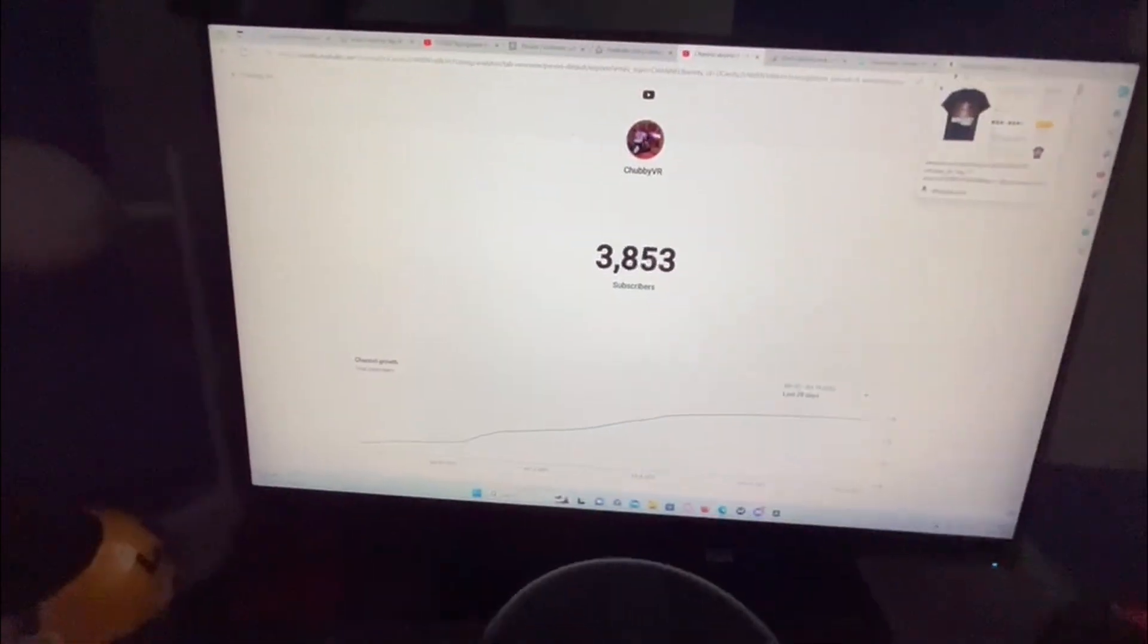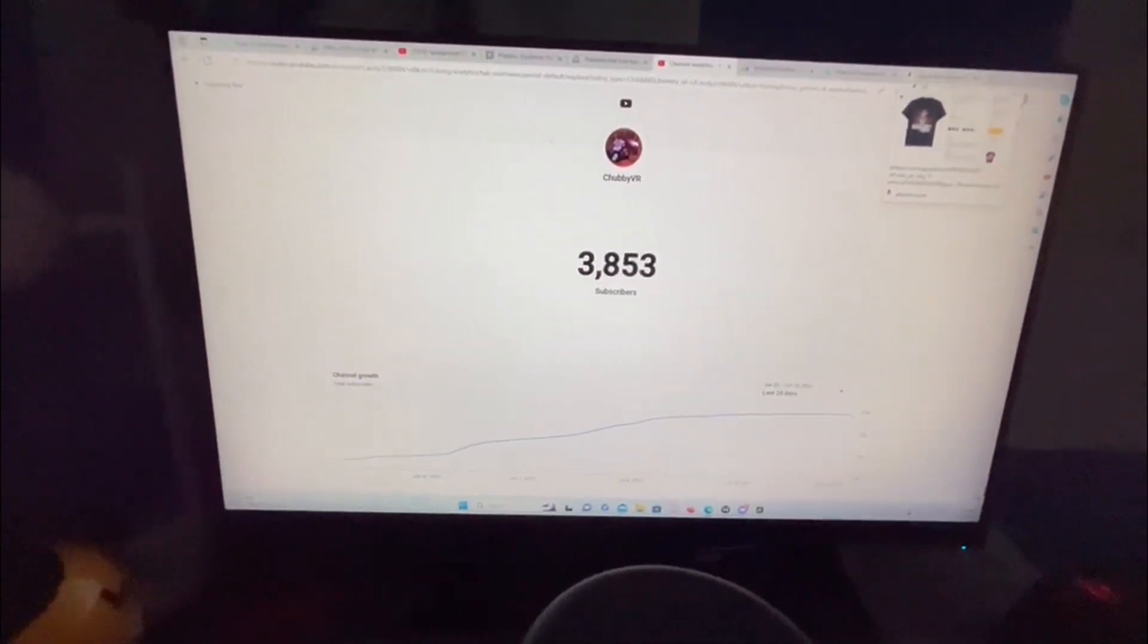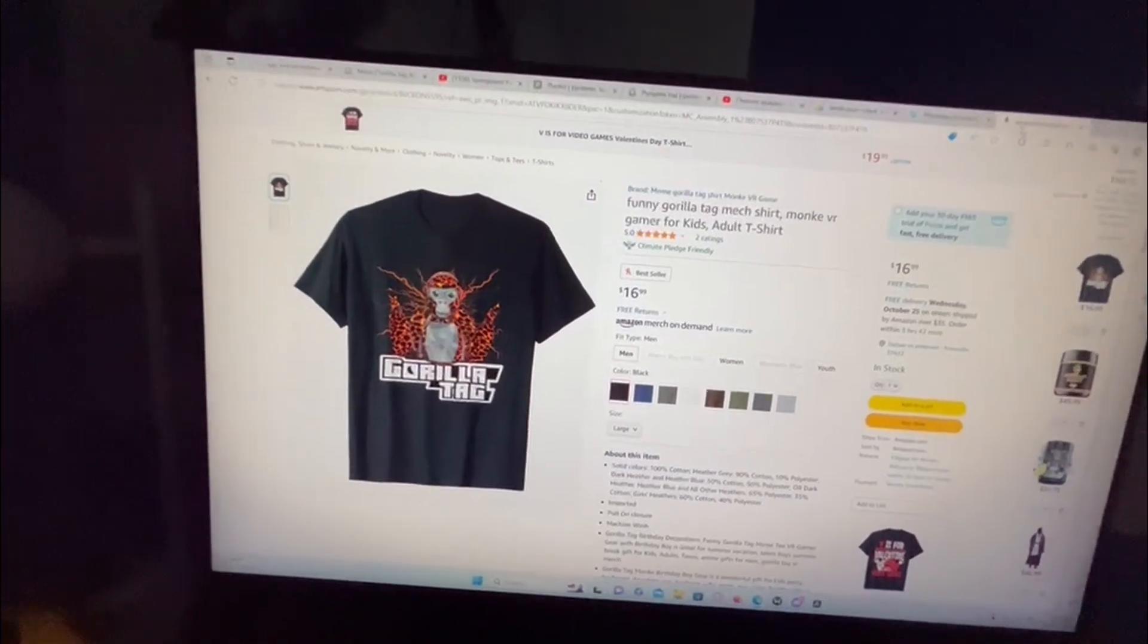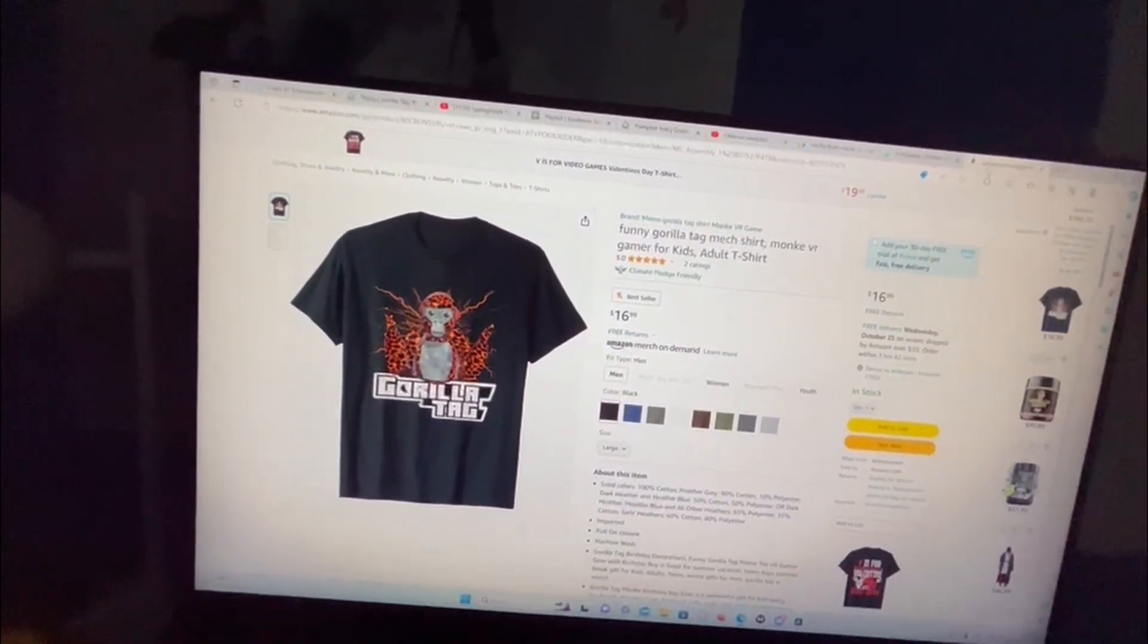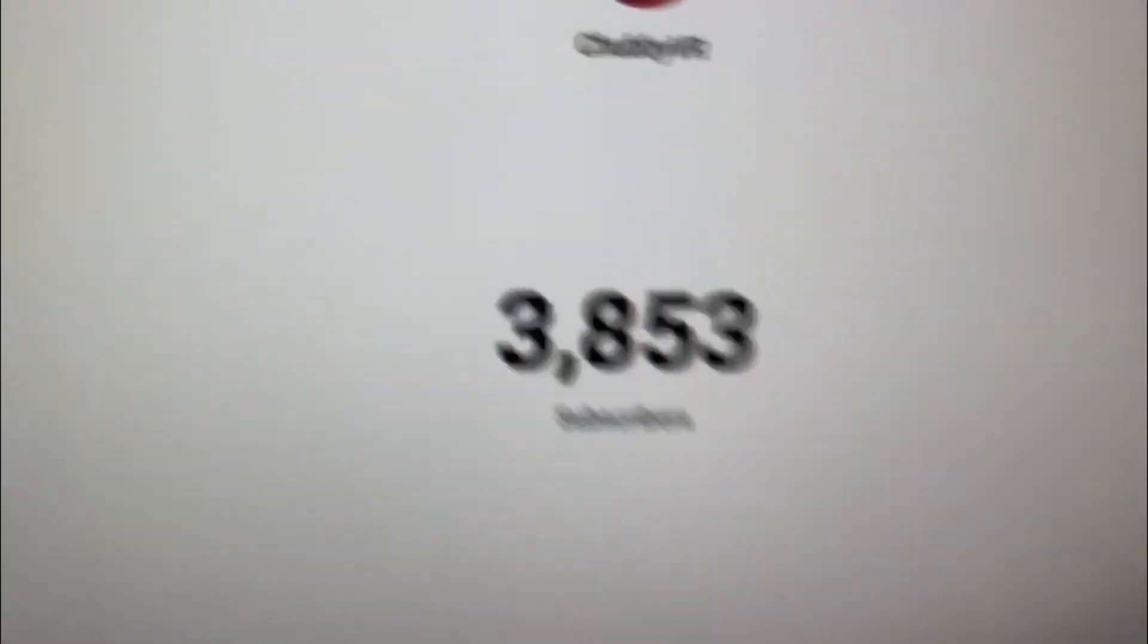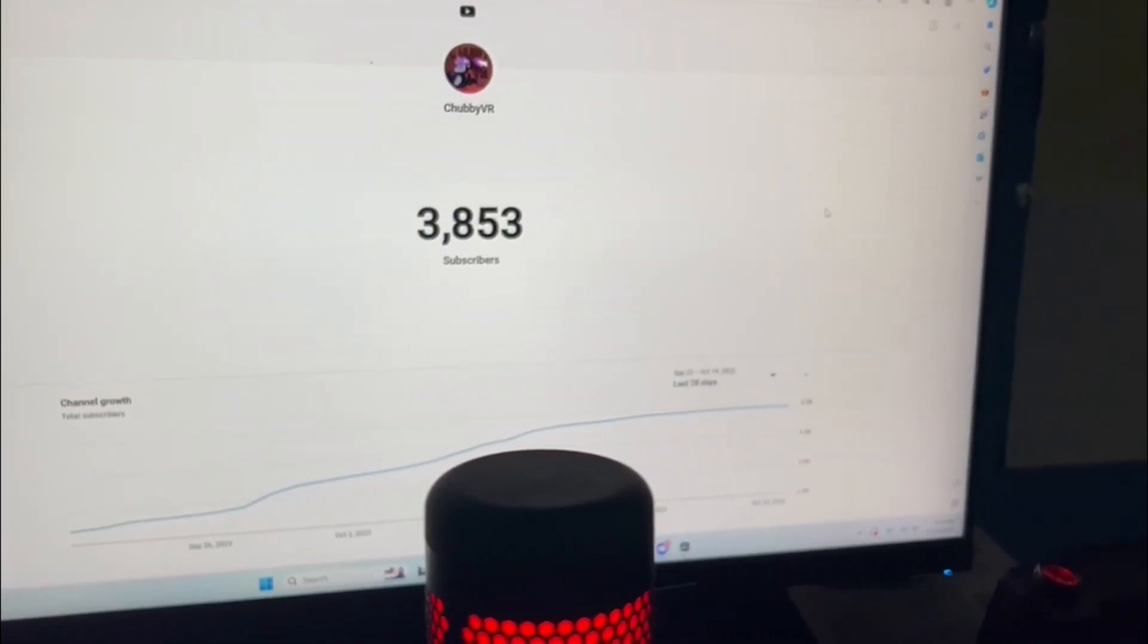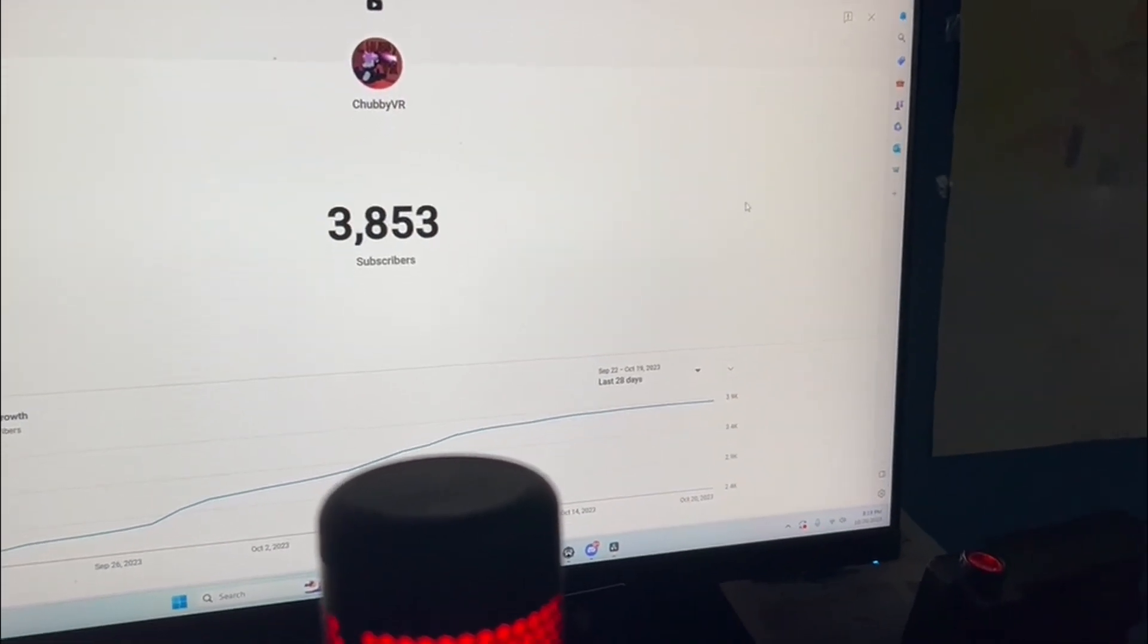If I hit 10,000 subscribers by Christmas, I will buy this gorilla tag shirt, walk into a public store and buy a gorilla tag cake. So, do me a favor, hit the subscribe button and let's hop into this last game.